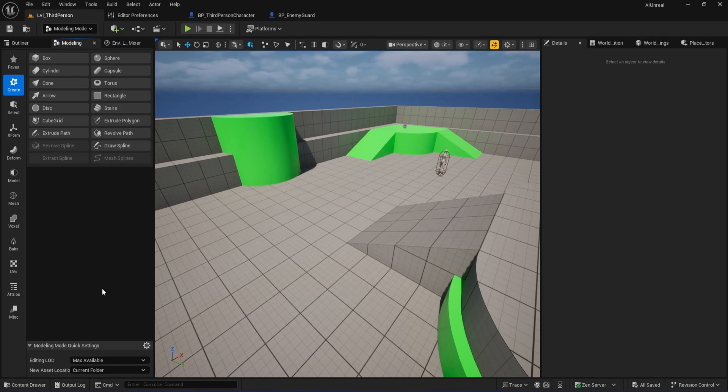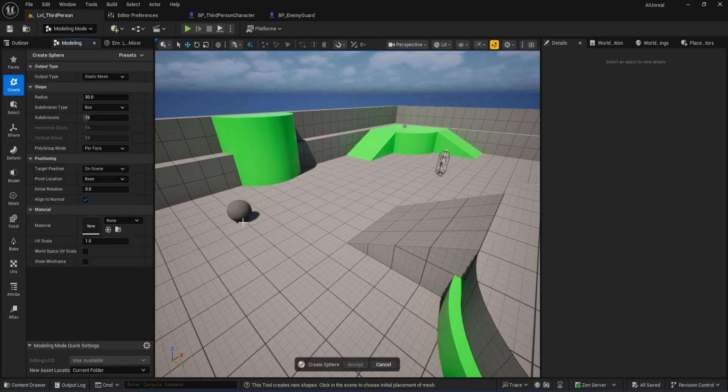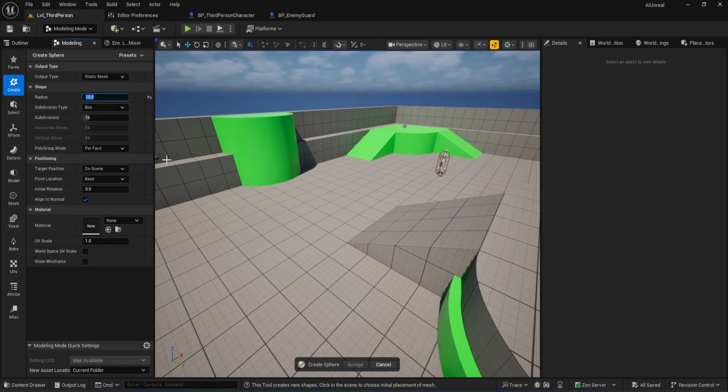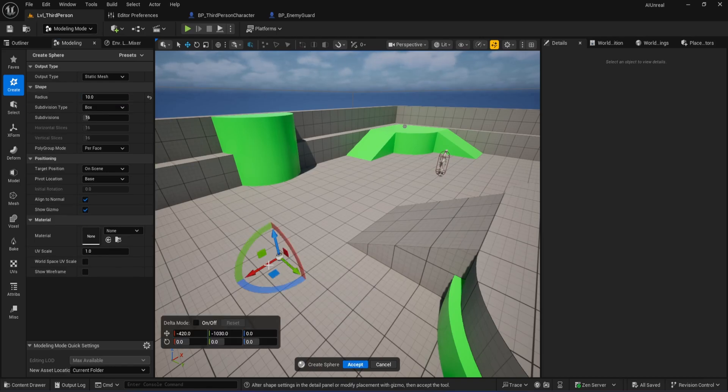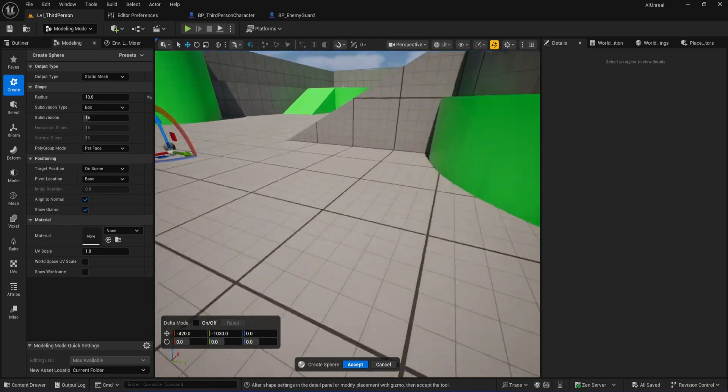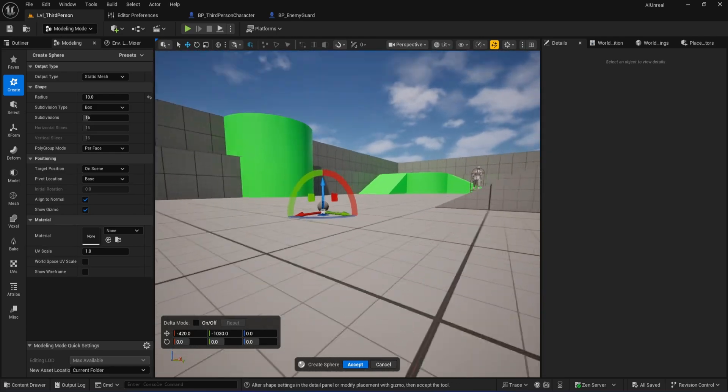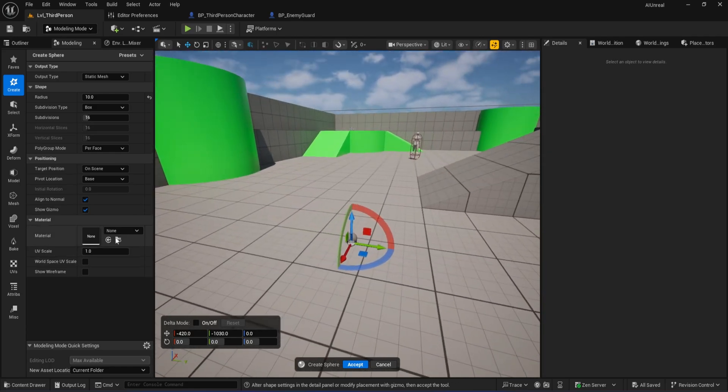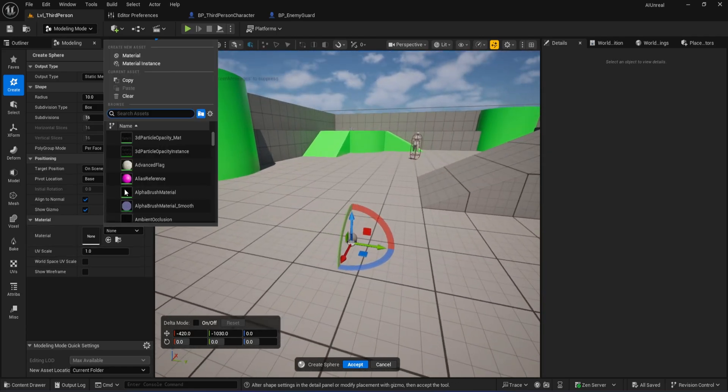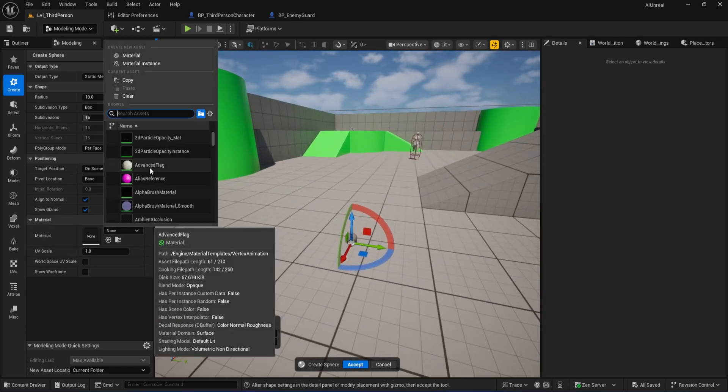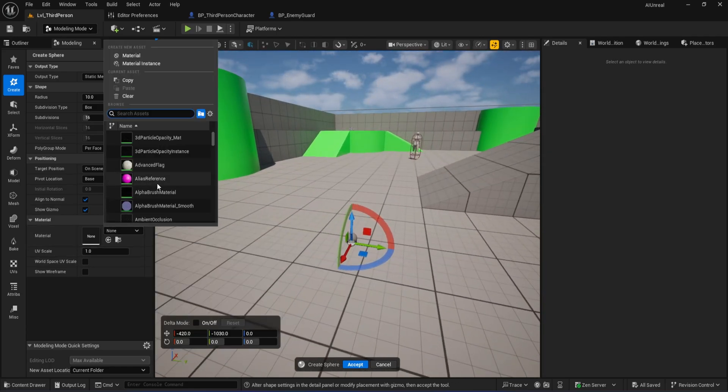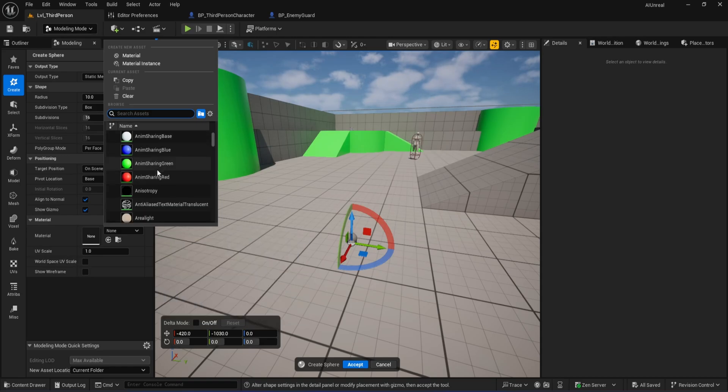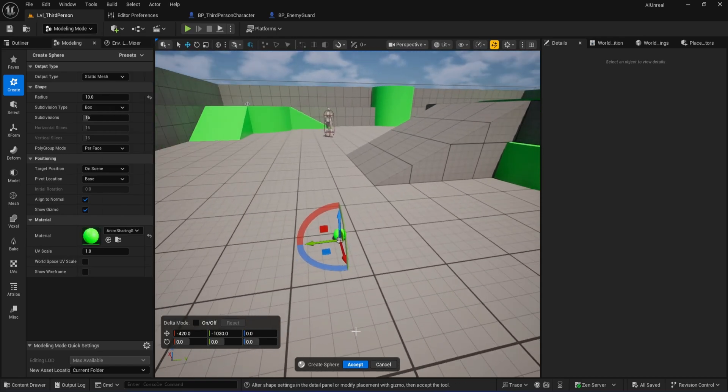Next, let's actually make our distraction object. In the modeling panel, select Sphere. Set the radius to 10, or adjust to whatever size feels right for your distraction ball. If you want, you can also assign a material here to give it a unique look. Once you're happy with the settings, click Accept at the bottom to generate your sphere.